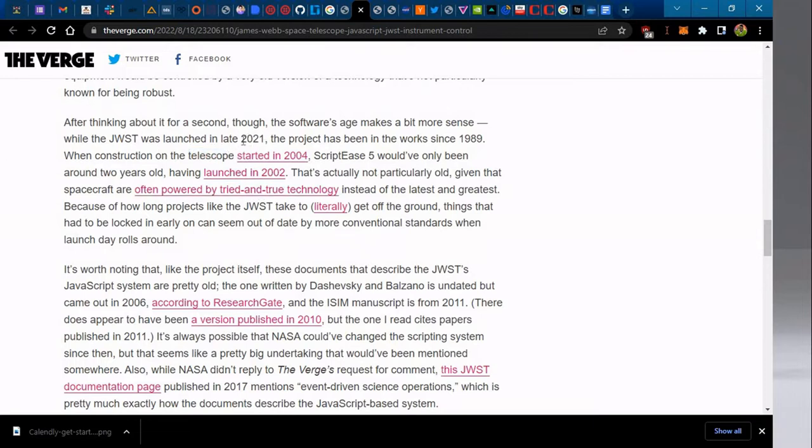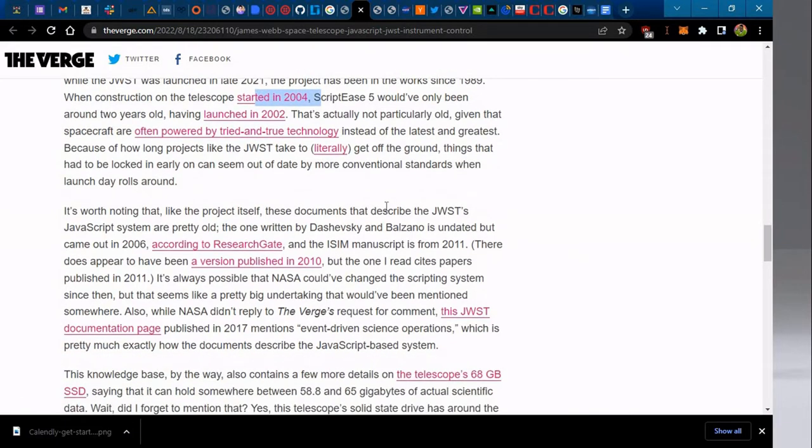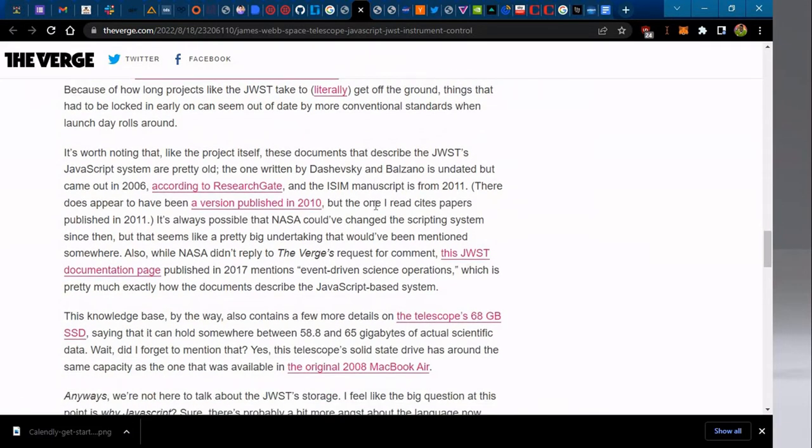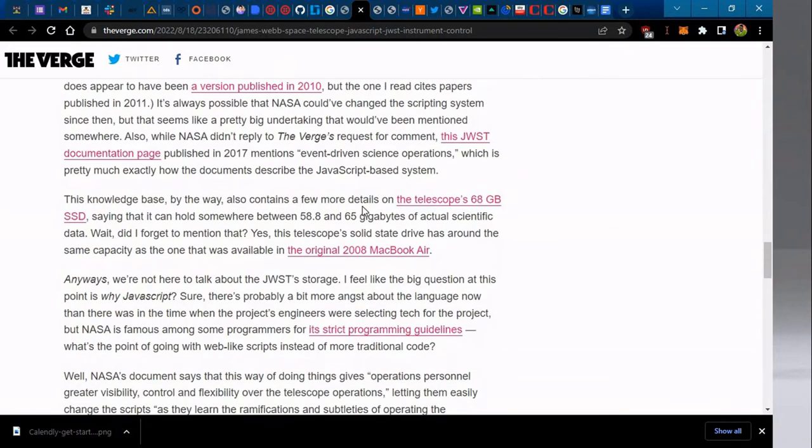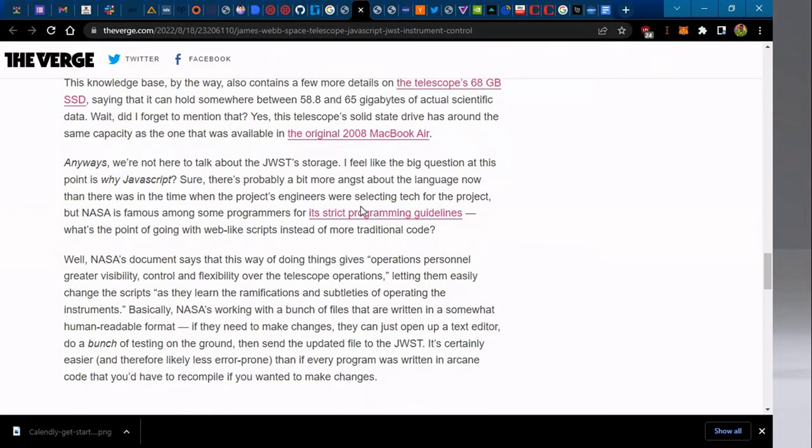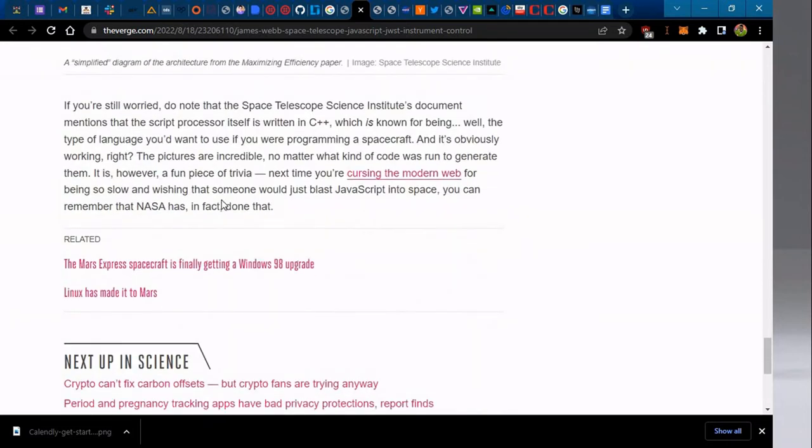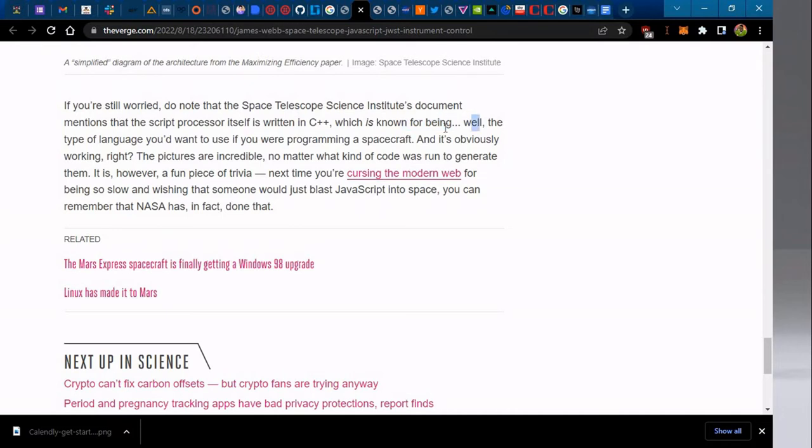I think the implementation of the technology or the language is to be used, and this is when they began. So why would they choose JavaScript as a language? Yet we know this is a very critical mission operation and we would want something that is actually stable. If you scroll down to the article, you'd see that they actually implemented C++. The script processor is written in C++, of course, which is known for being very good with systems and is a language one would recommend if you're going to build a spacecraft.